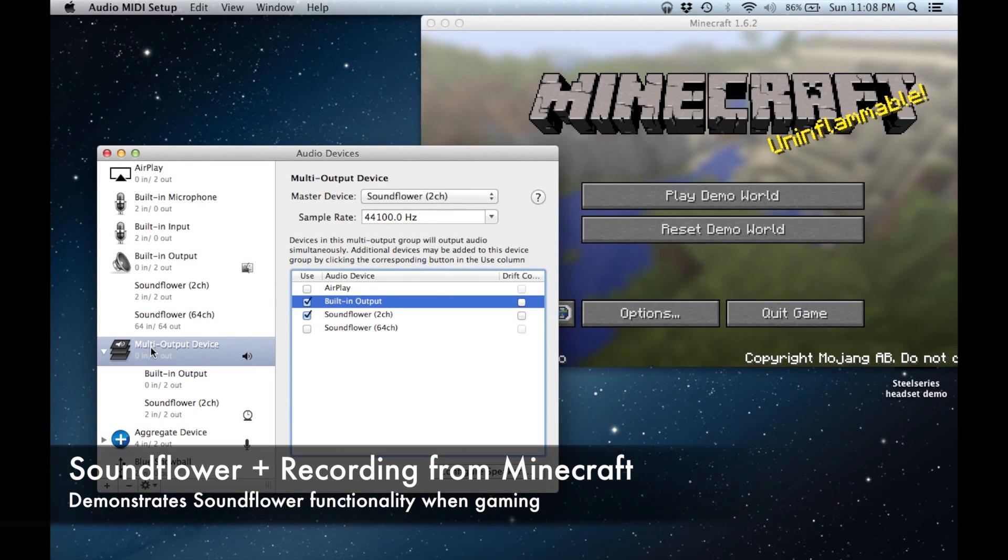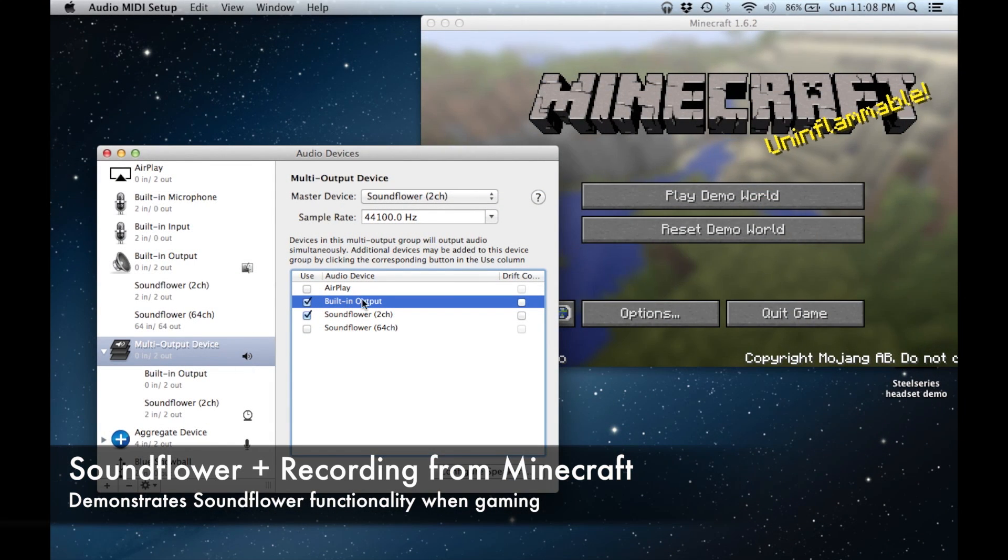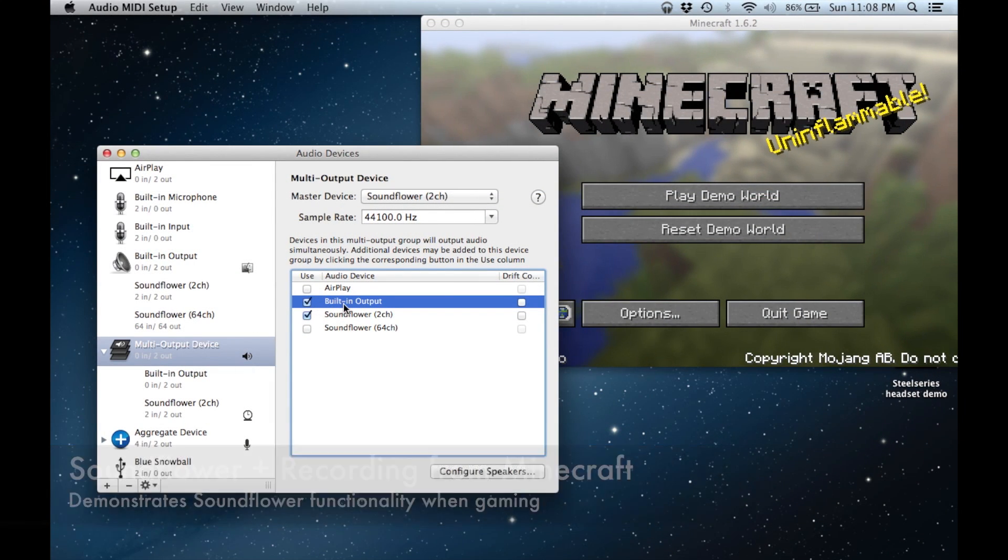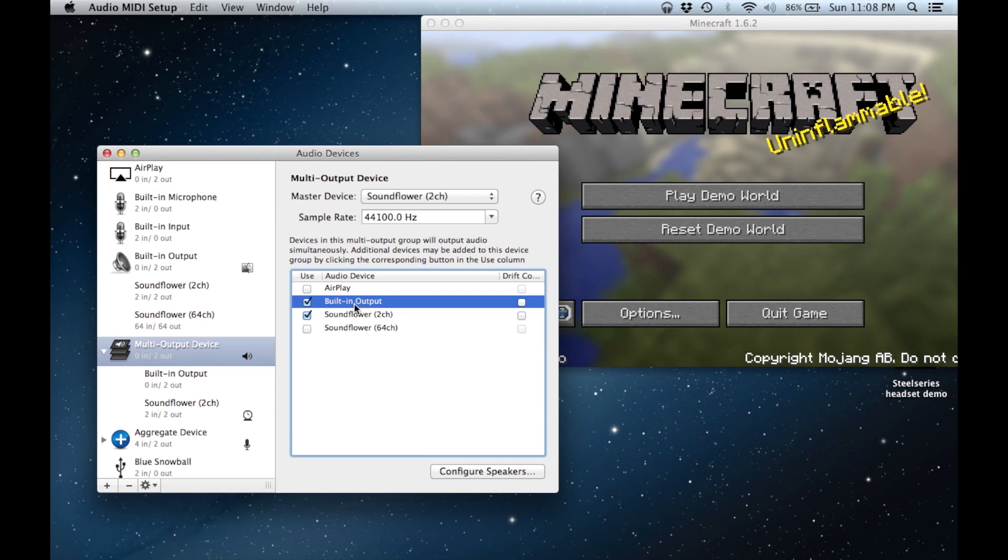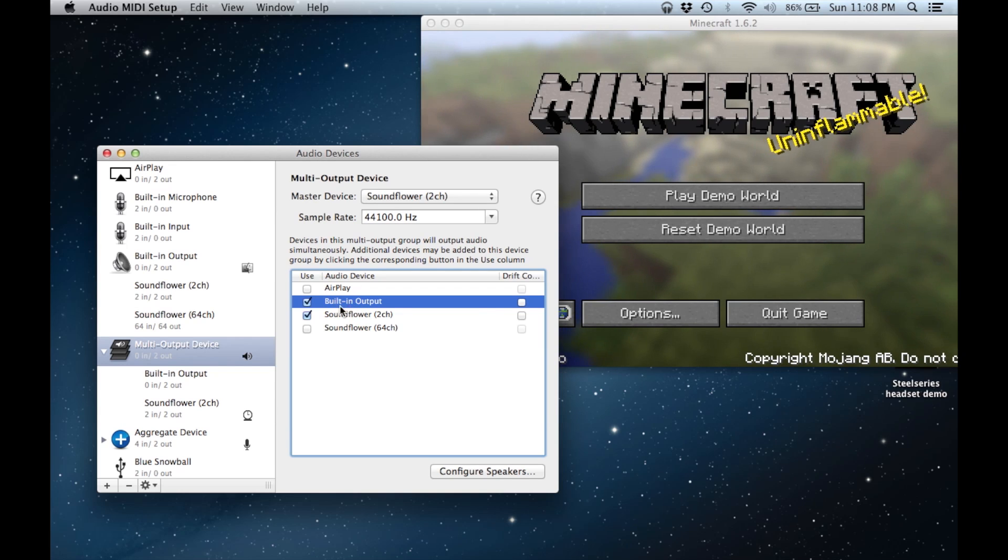The next application that viewers had problems with was Minecraft. Here are my settings that allow proper recording of this game. Under the multi-output device, I have Soundflower 2 channel selected, as well as a built-in output selected.